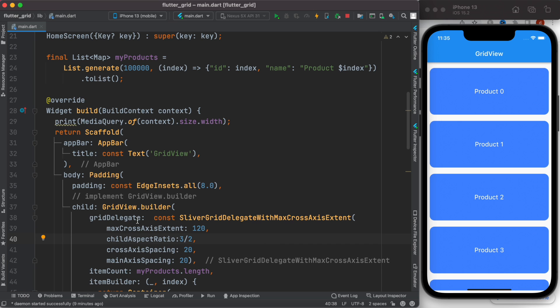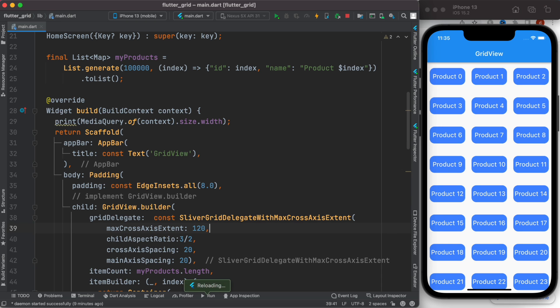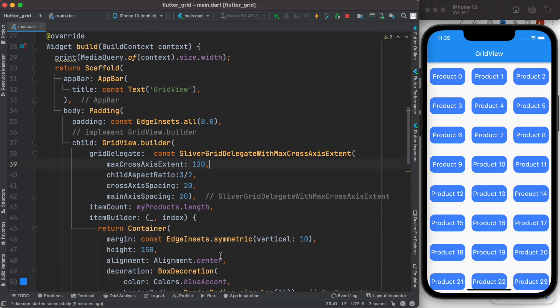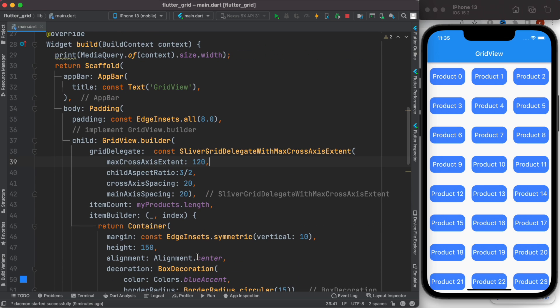it and see the result. We see it like this. Now, we have set the height, so let's remove it. Now we see three items in each row, or we can say it has three